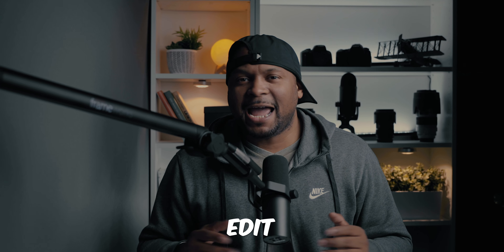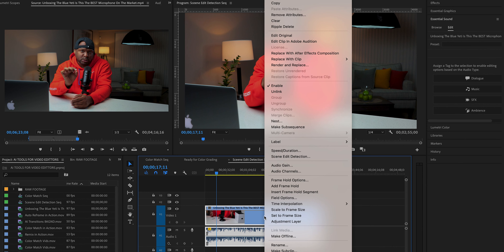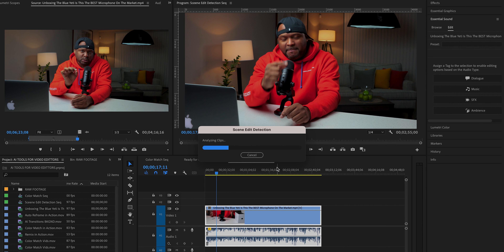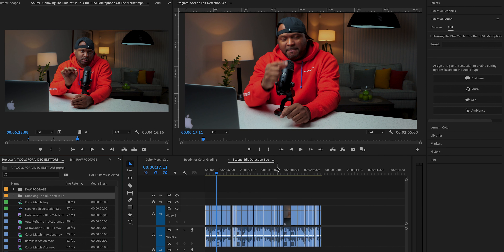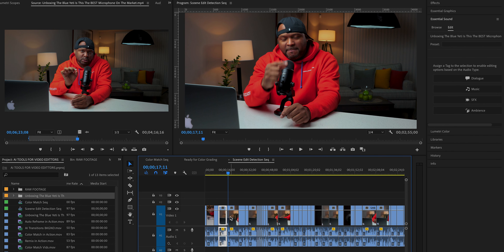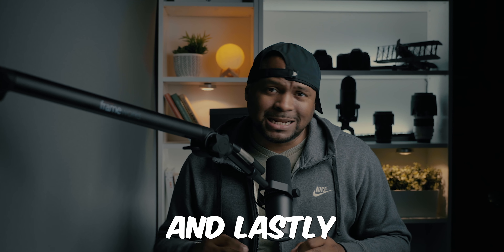Scene Edit Detection is a useful feature that can save you time and effort when editing your video. It can automatically find all the cut points in a single video file, eliminating the need for manual detection. This saves time and can make the editing process more efficient.